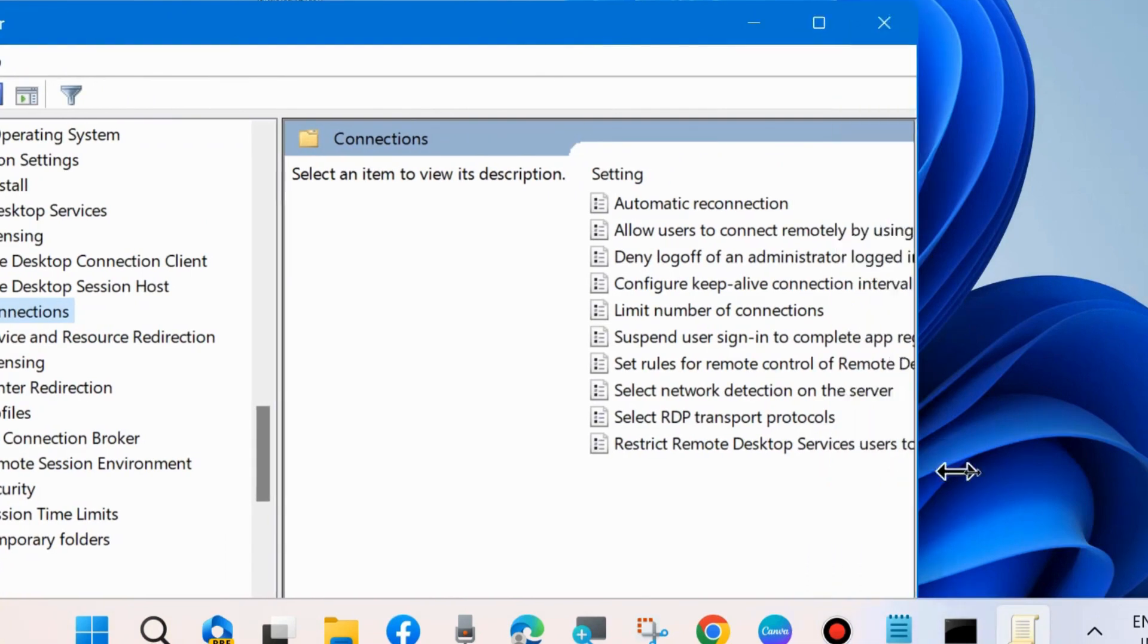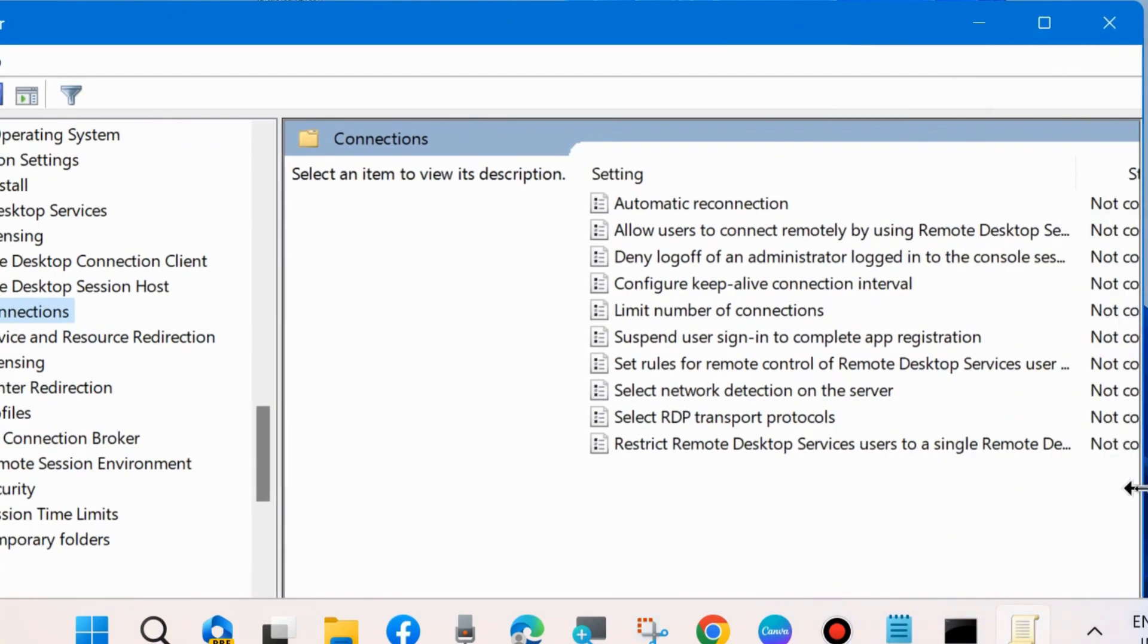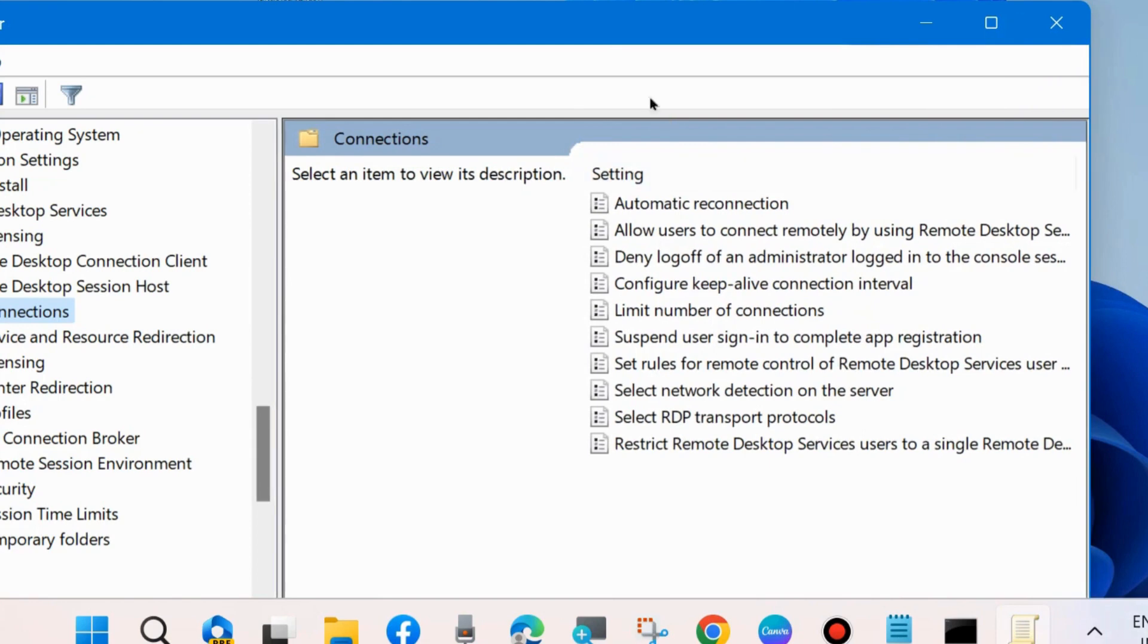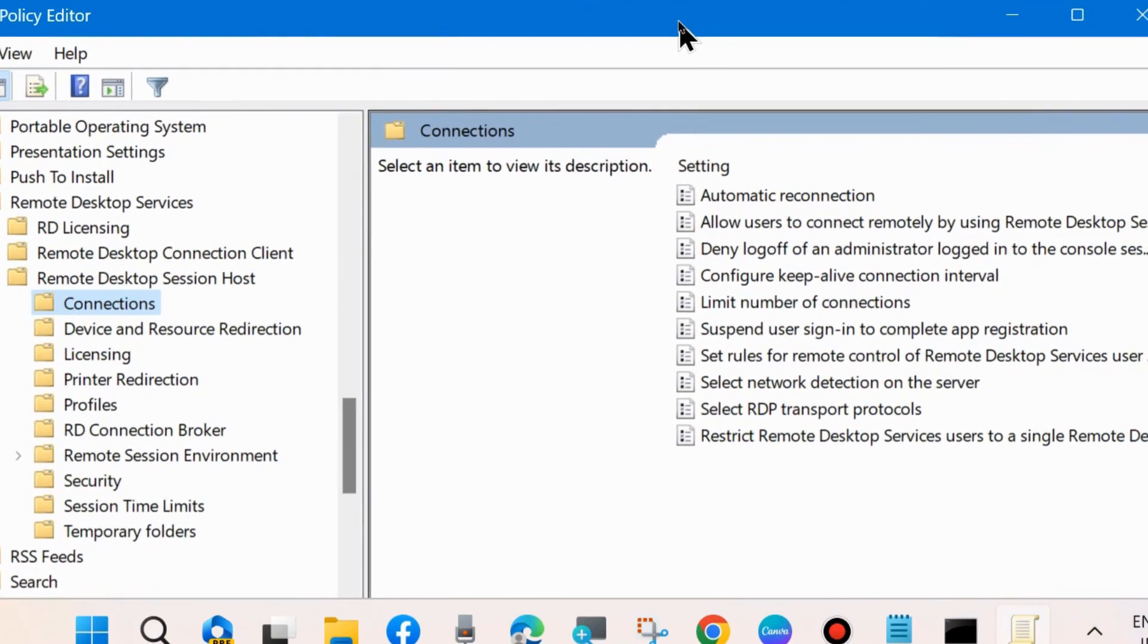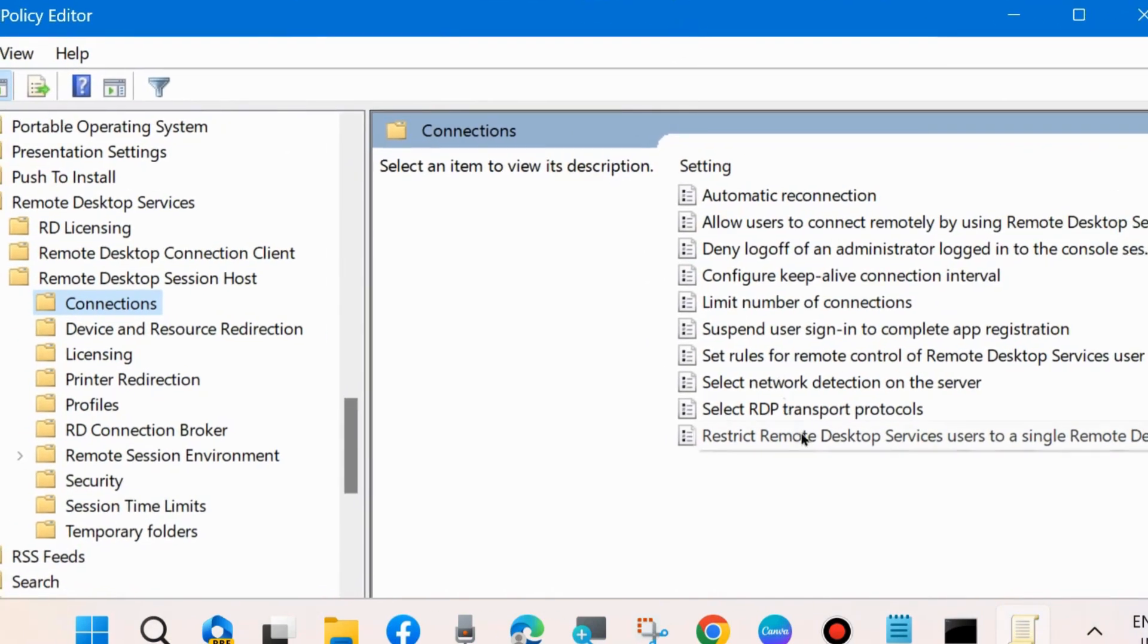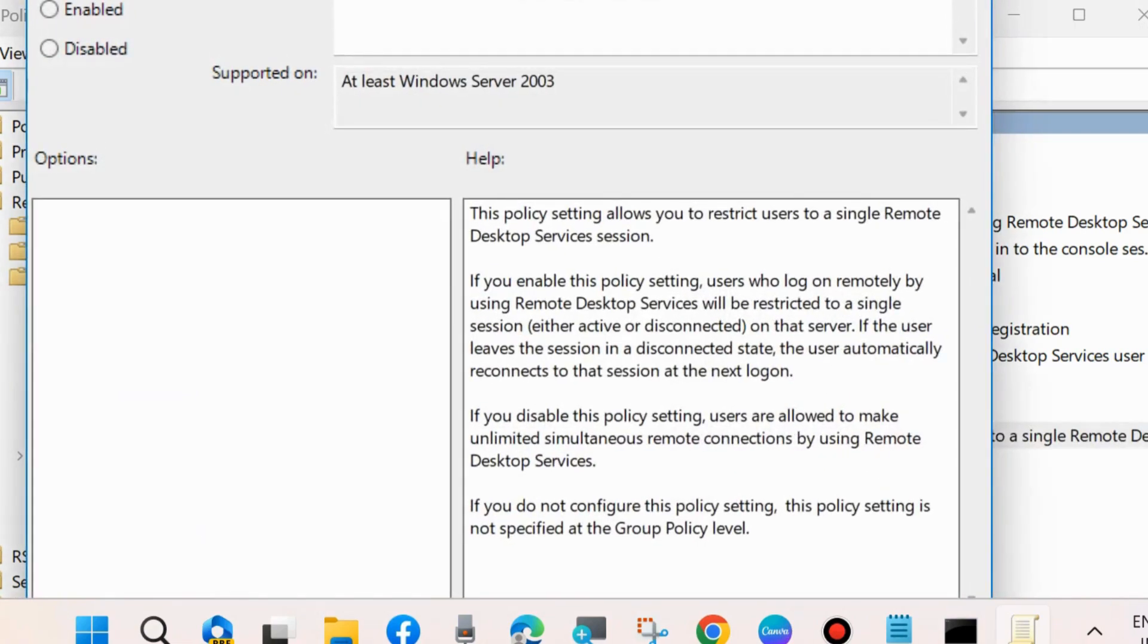On the right side, you will find the option 'Restrict Remote Desktop Services users to a single Remote Desktop session'. Double-click on it to open.